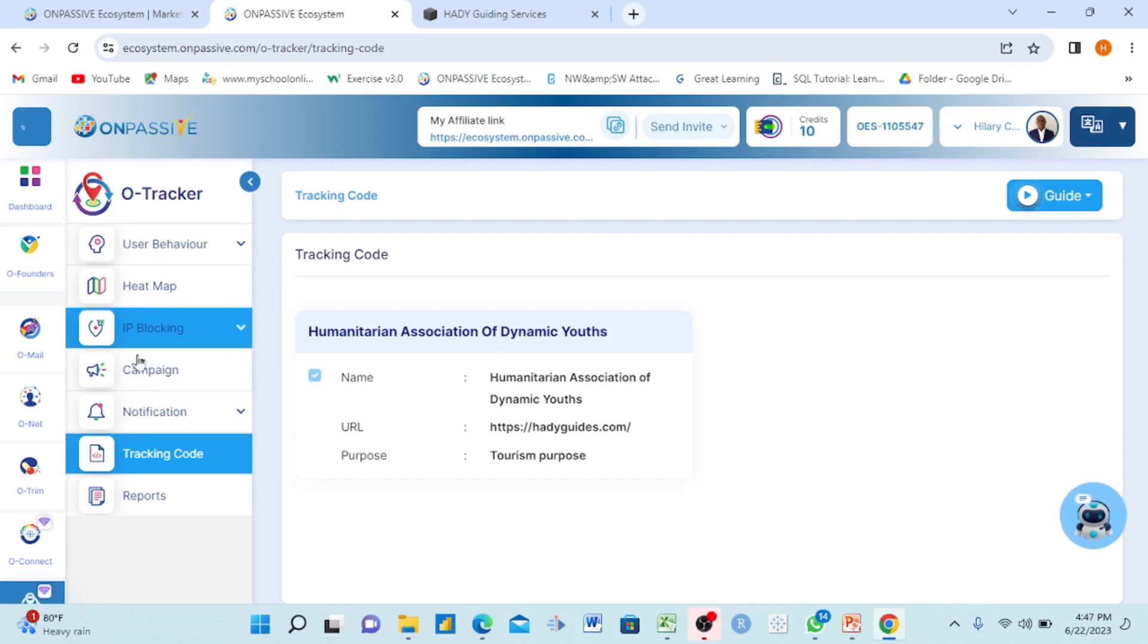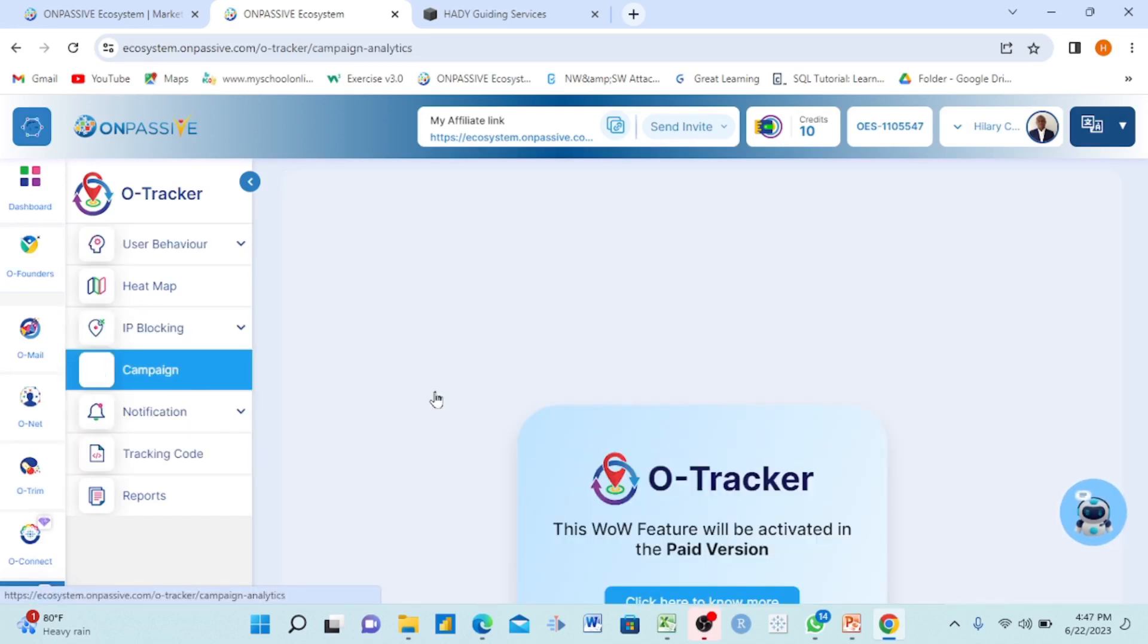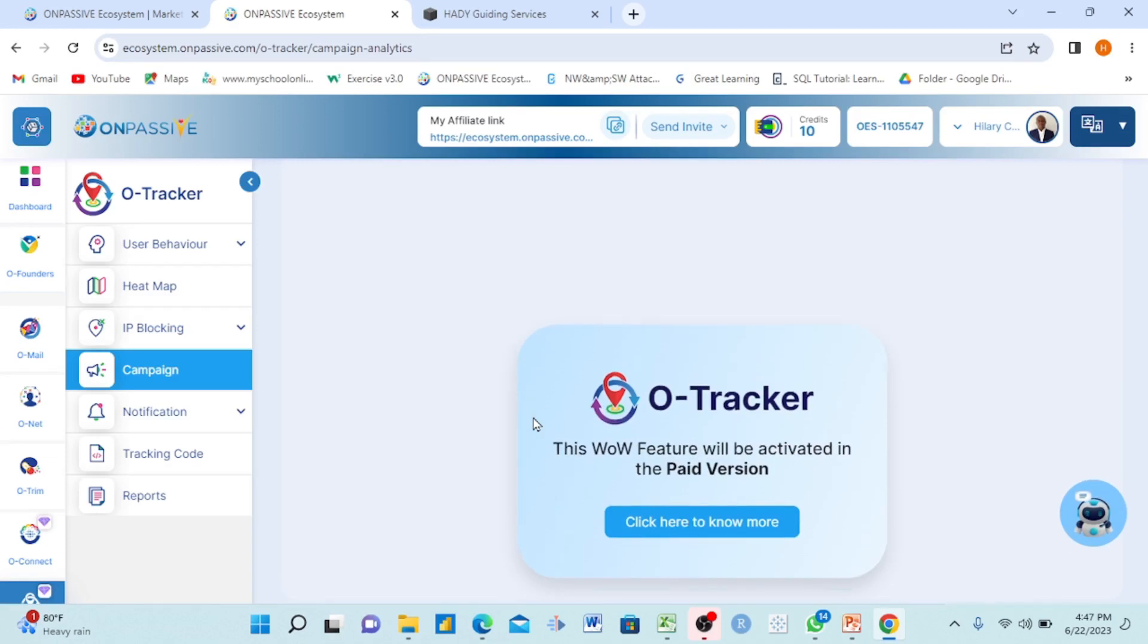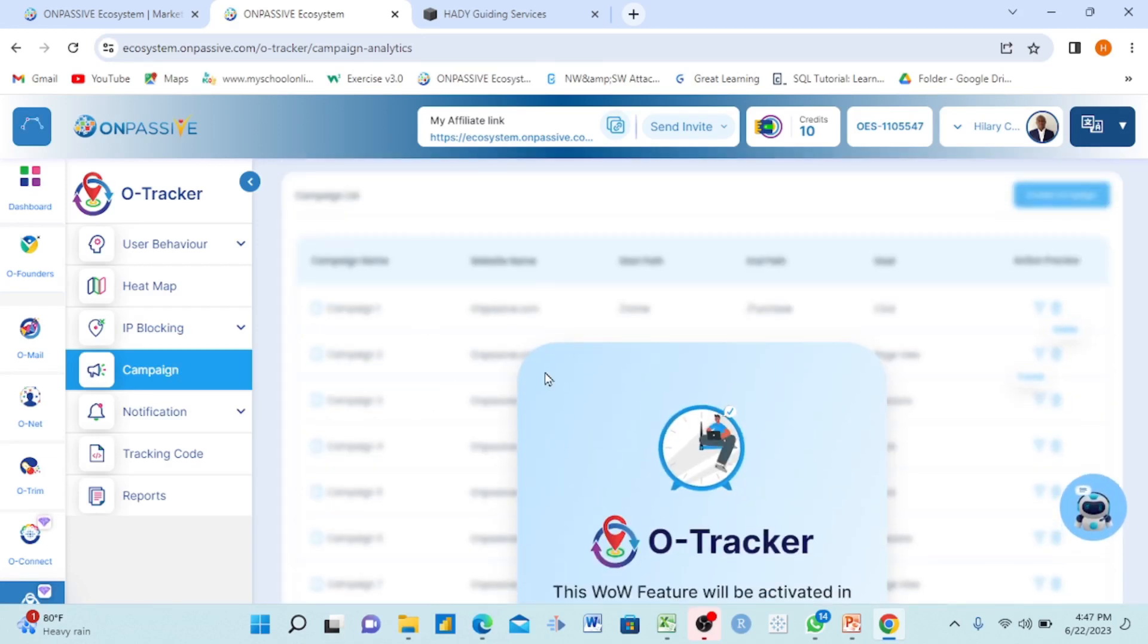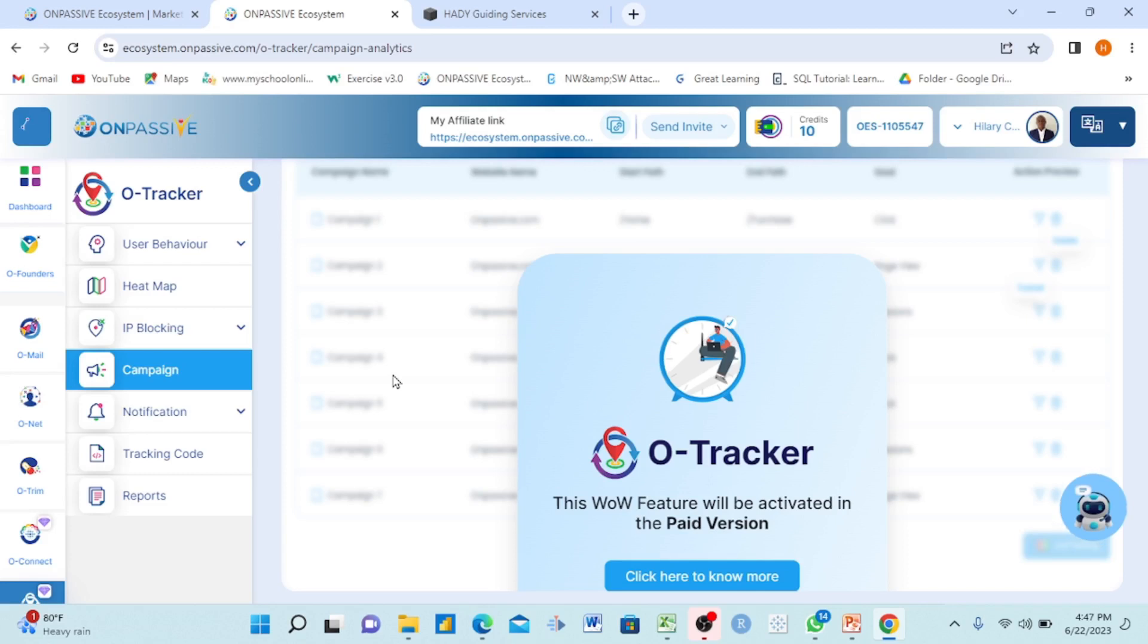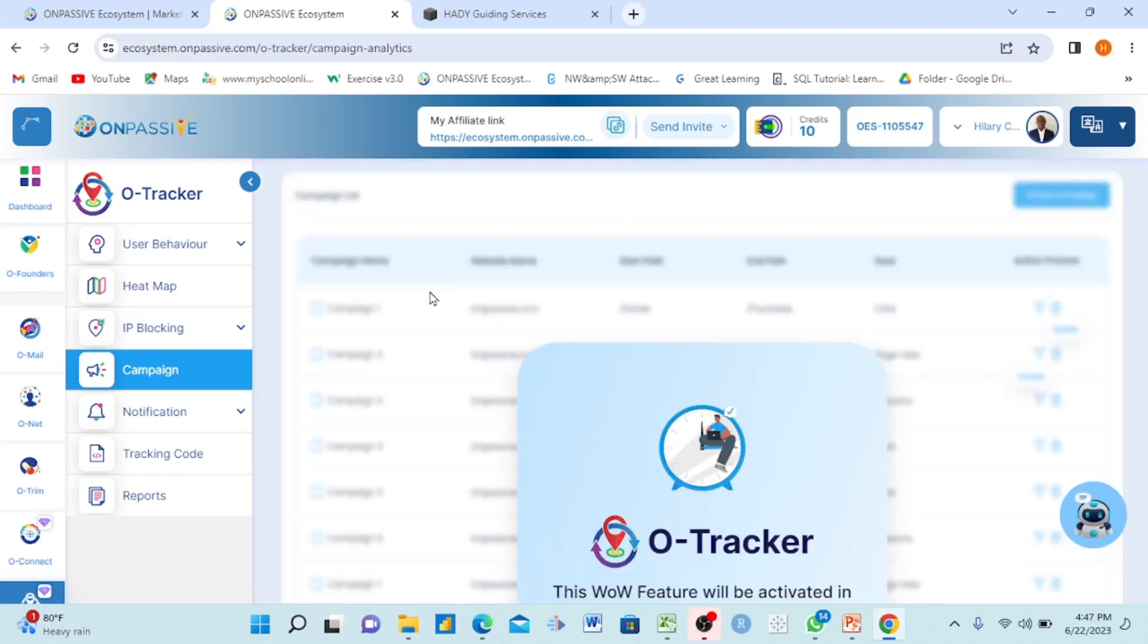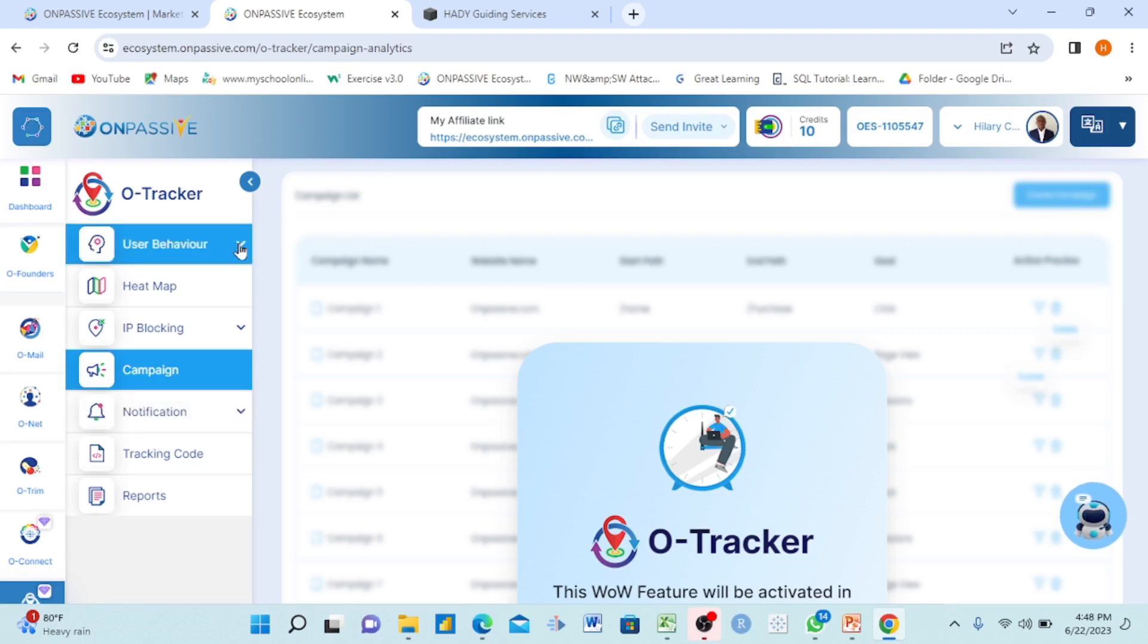You will now see campaigns for that website. When you click, you will see campaigns. You will see people coming to the website. When I click for your own passive, it says 'this new feature will be activated in the paid version.' You will see from here who visited the website, who came, and also down here you will see user behavior.